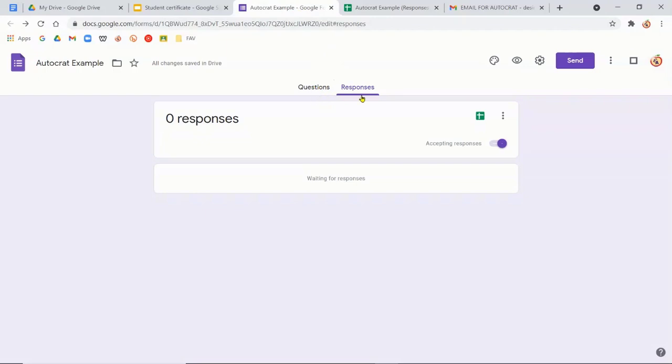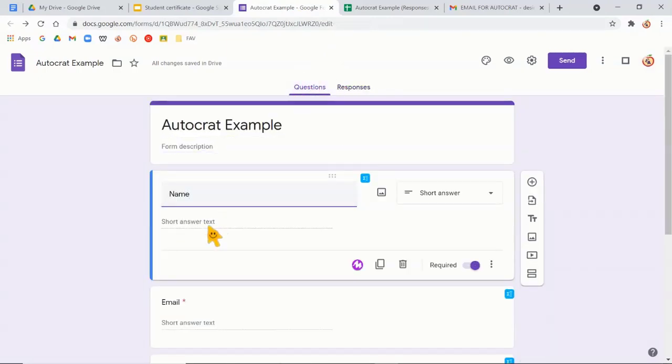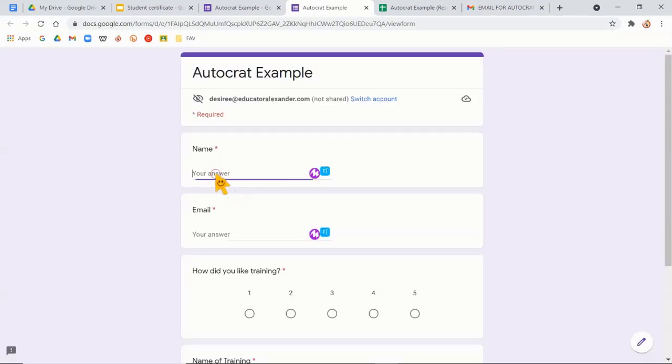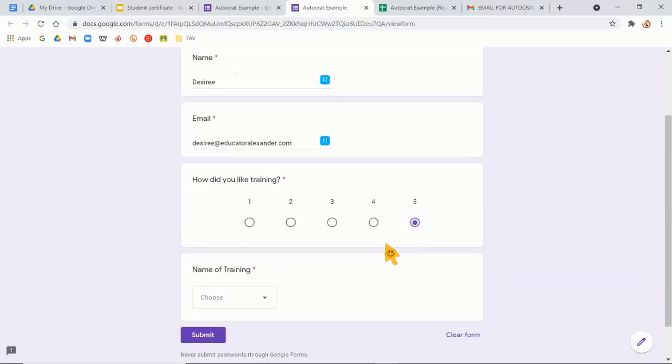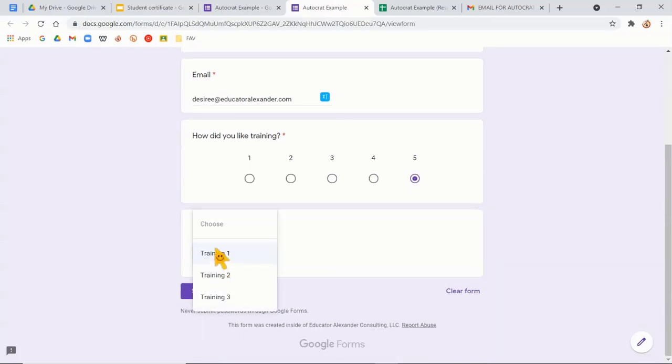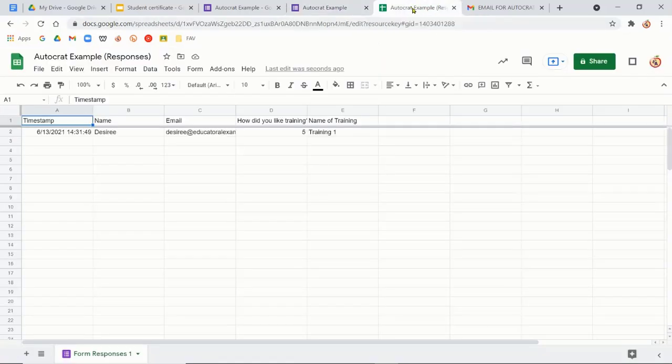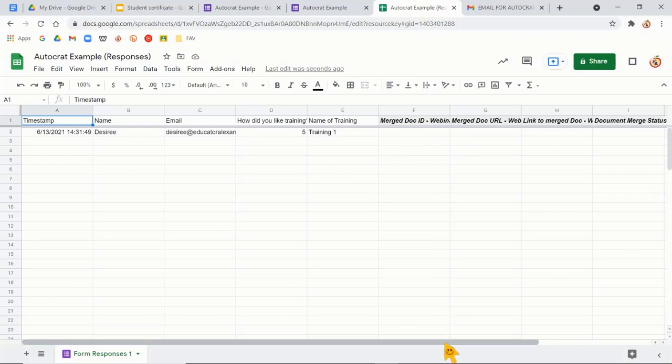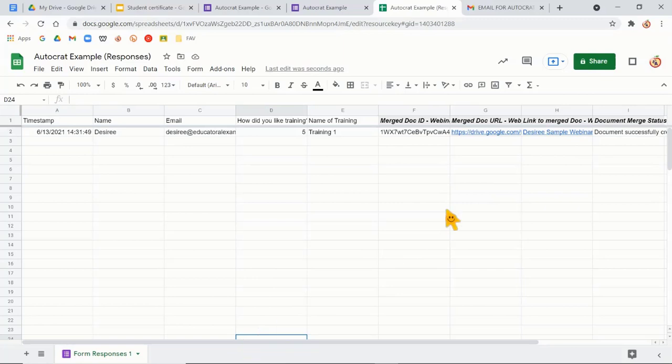So I'm going to come here to my Google form. And I'm going to say that my, oh, I guess I need to click the eyeball so I can actually fill it out. So I'm going to say my name is Desiree, my email address. I'm going to put my email so we can see it come through. It was amazing, of course. And the name was training one. So I noticed I did put a dropdown so everyone won't have a different name of training on their certificate. So I'm going to hit submit. And then what I'll see on here is if Autocrat is running correctly, you see it put like some other stuff over here. And then it's going to kind of fill this out to tell me that that certificate was sent. So there you go.